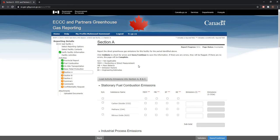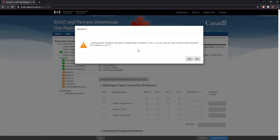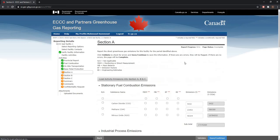If, for a particular reason, a change in the total is required, it is highly recommended that the Load Activity Emissions into Section A, B and C option is still used and then the specific emissions totals are adjusted as necessary. So let's go ahead and use this option, and click on Yes. And now my information from the activity screens are loaded into Sections A, B and C of the report.